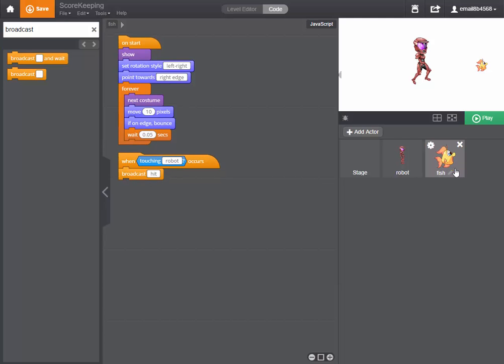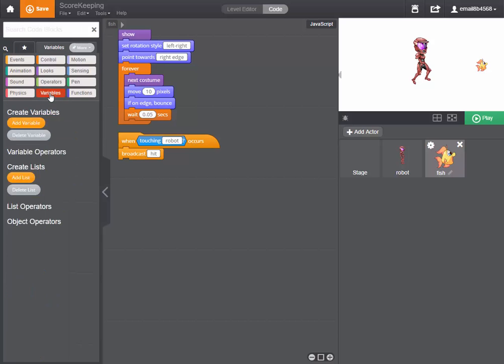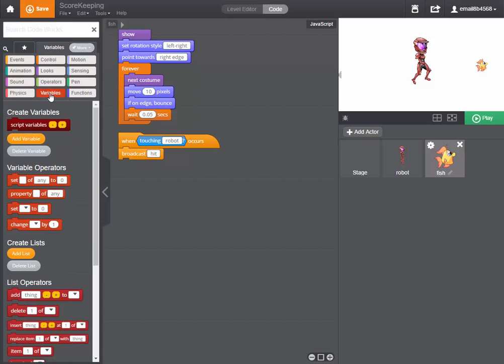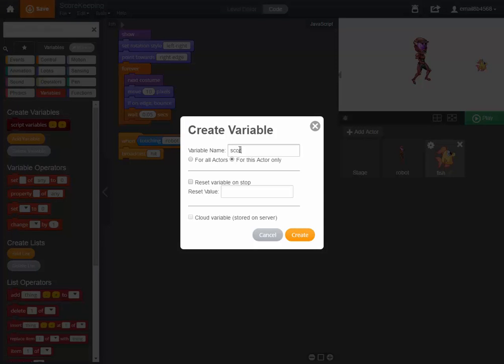Now we need a variable to receive that message. So let's go back to our blocks and click on the variables tab and add a variable. We'll call this variable score and we'll make it visible to all actors and when the game resets we'll have that variable go back to zero.